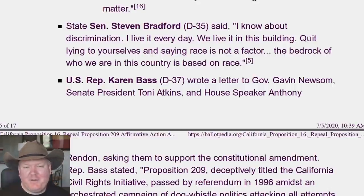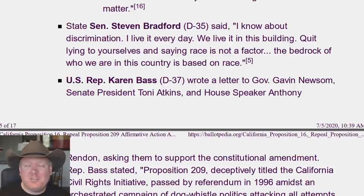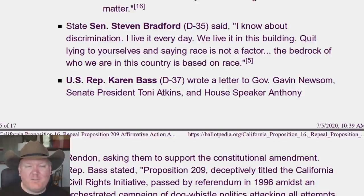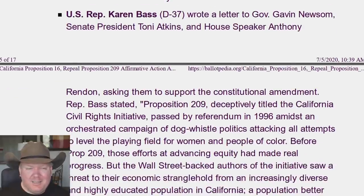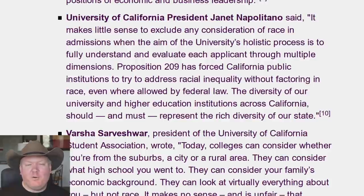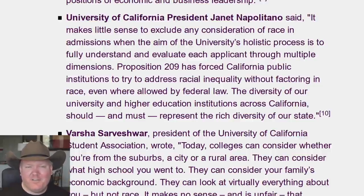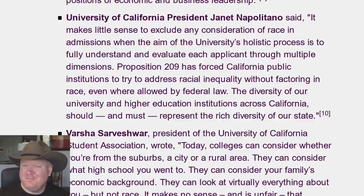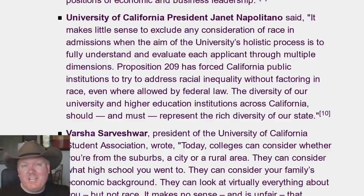State Senator Stephen Bradford says: 'I know about discrimination. I live it every day. We live it in this building.' If there's discrimination in place, it's illegal — so why aren't you just using the law that exists to end the discrimination? You specifically want there to be discrimination. 'Quit lying to yourself and saying race is not a factor.' You want to specifically make race an explicit factor. University of California President Janet Napolitano — formerly Secretary of Homeland Security — says: 'It makes little sense to exclude any conversation of race in admissions when it's the aim of the university's holistic principles to fully understand and evaluate each applicant through multiple dimensions.'